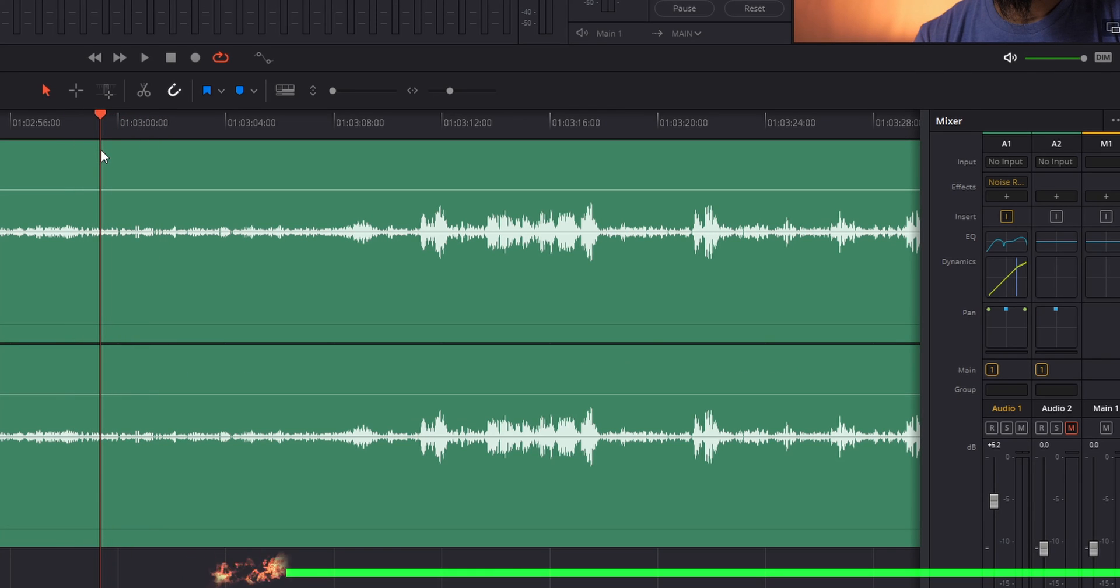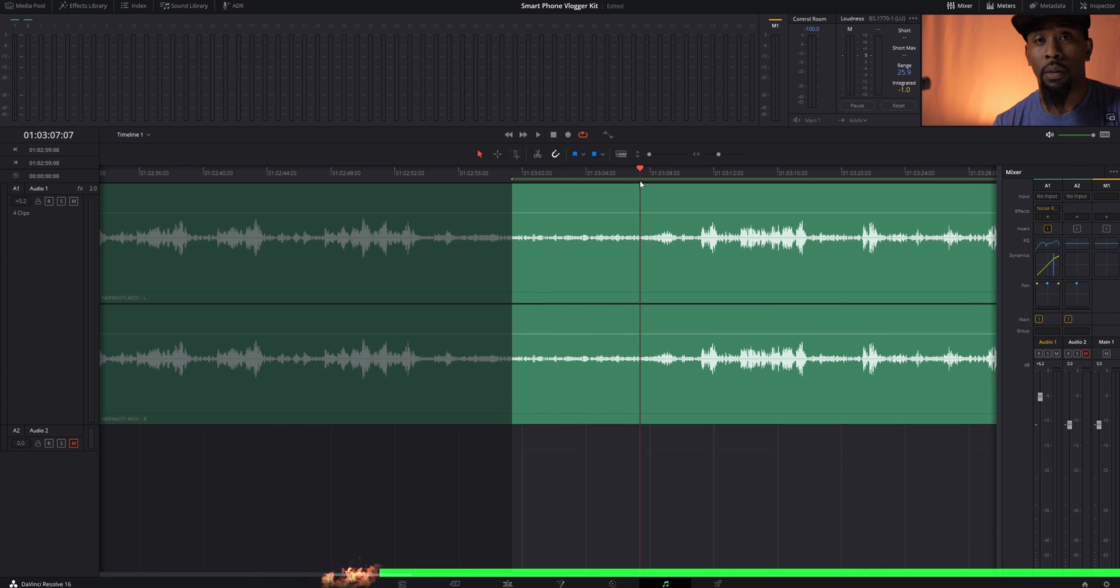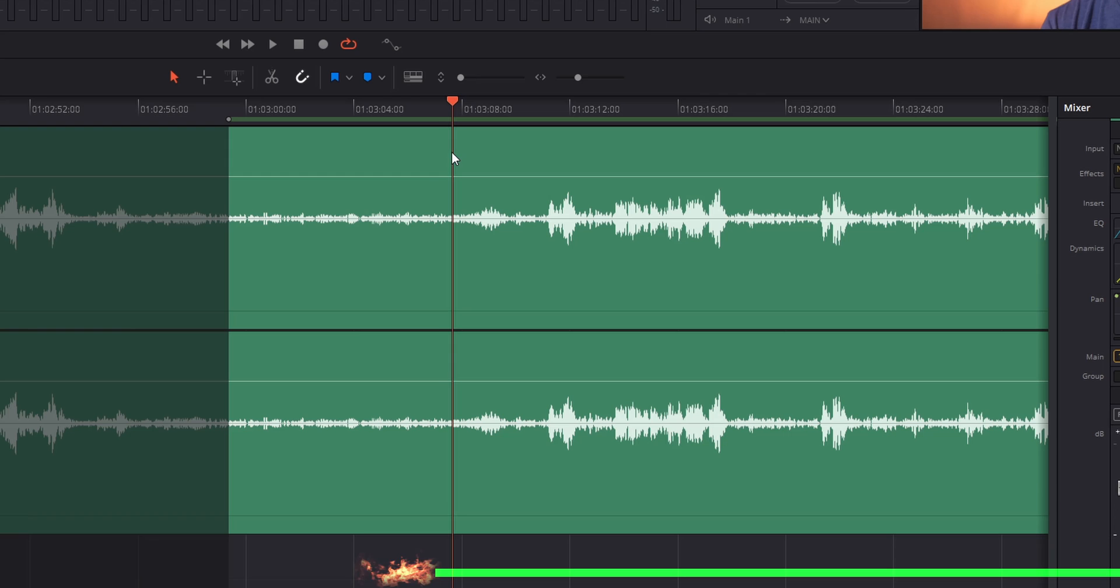We're going to hit I. Then we're going to drag our playhead to the portion of the audio where you can start to see me kind of start speaking. So I'm going to go right here and hit O.